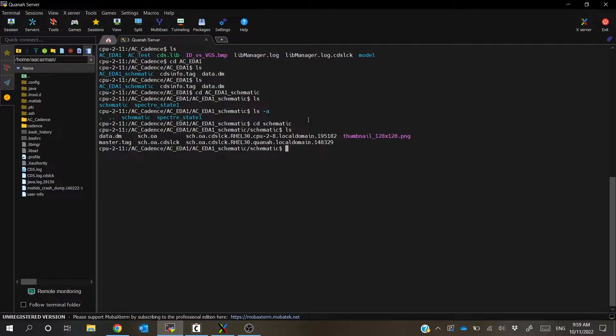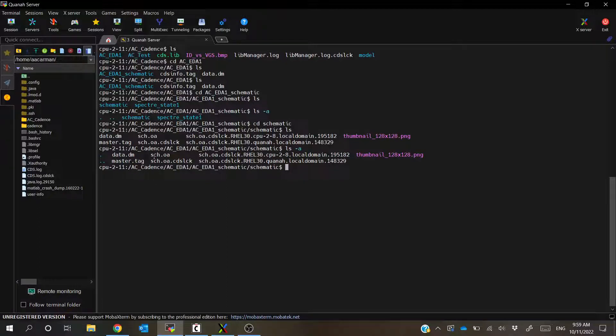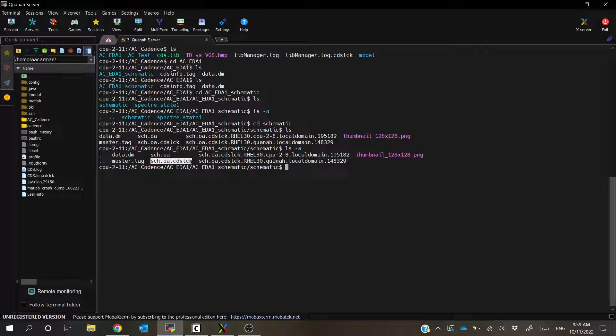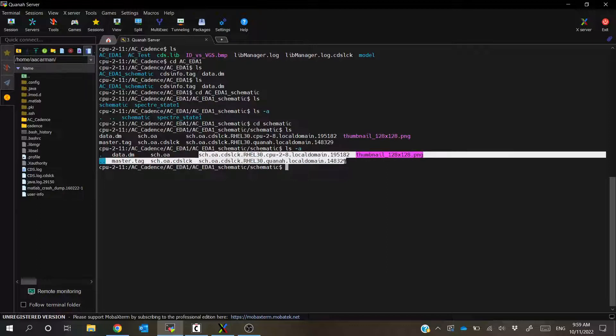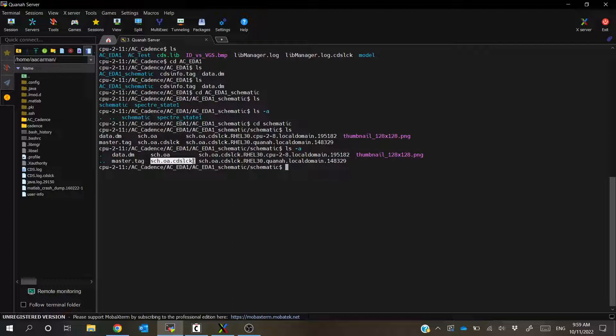And if we ls again, let's go ahead and just use ls -a. What we'll see is that there's these files here, this schematic.oa file, that's the actual schematic itself is stored in this file. But then we've also got this other stuff here. So we've got some of these different files here, but the one we're mainly concerned about is schematic.oa.cdslck.